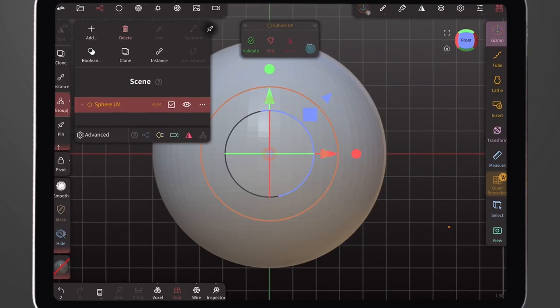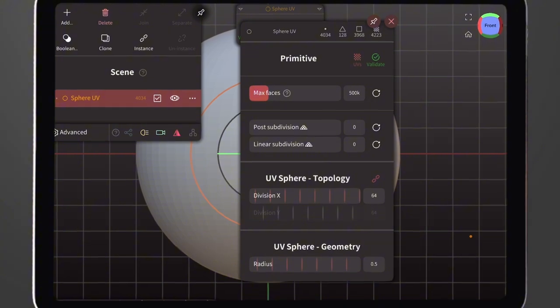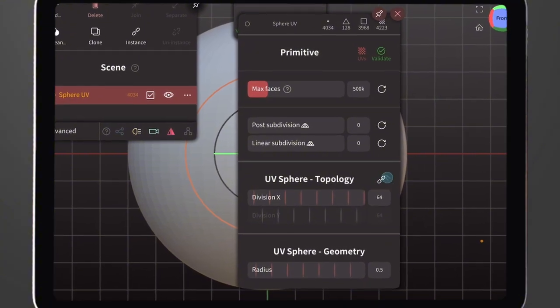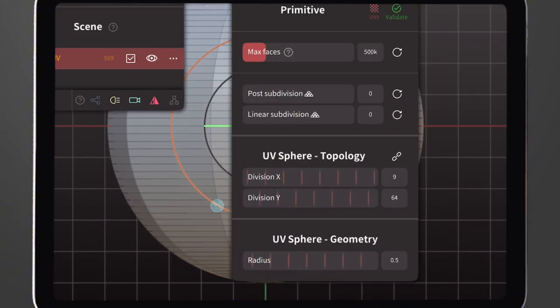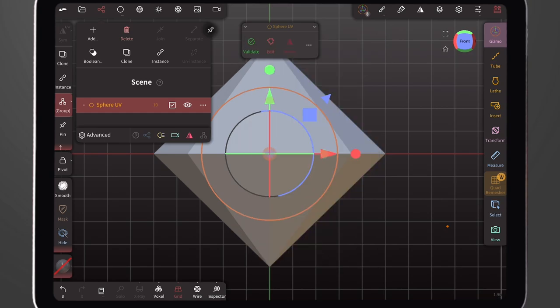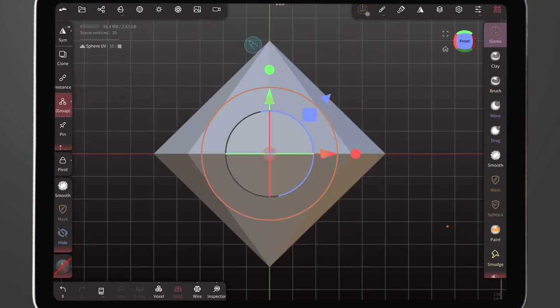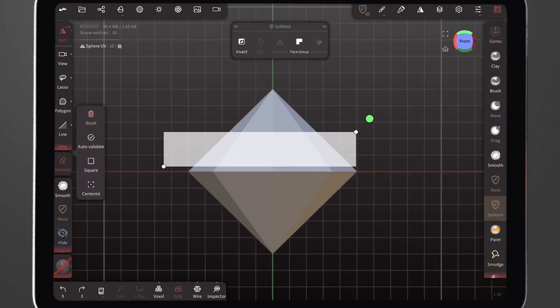We click on the three-dot option icon, go down to UV Sphere Topology, and adjust the number of the X division to eight and that of the Y division to two, then click Validate.